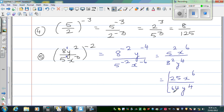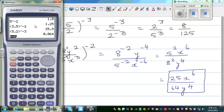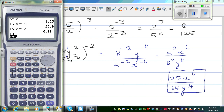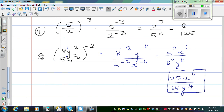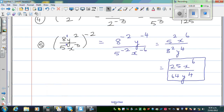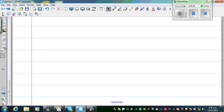Now, this expression with variables you can't fully check on a calculator. But just to verify the numbers, you can check the numeric part: (8/5) raised to negative 2 gives 25 over 64. So the numeric portion is confirmed.